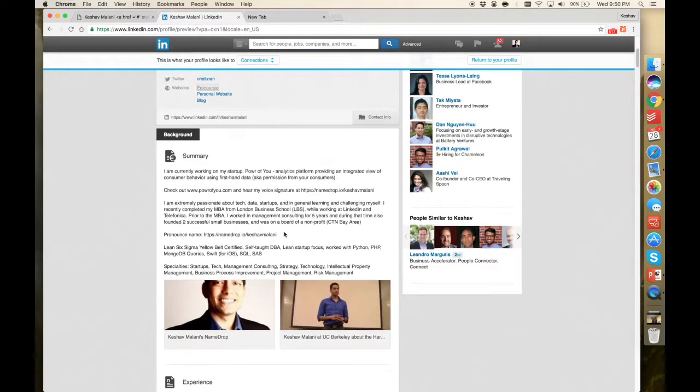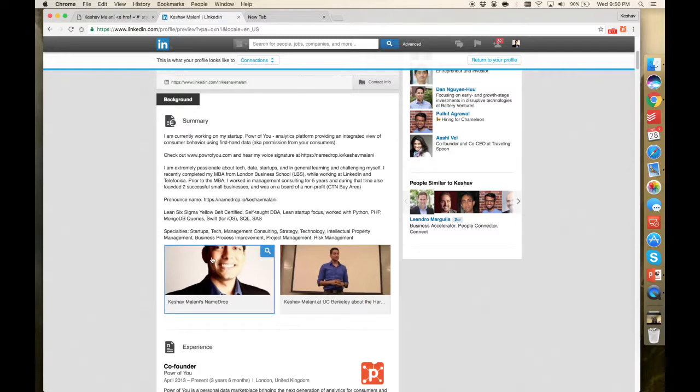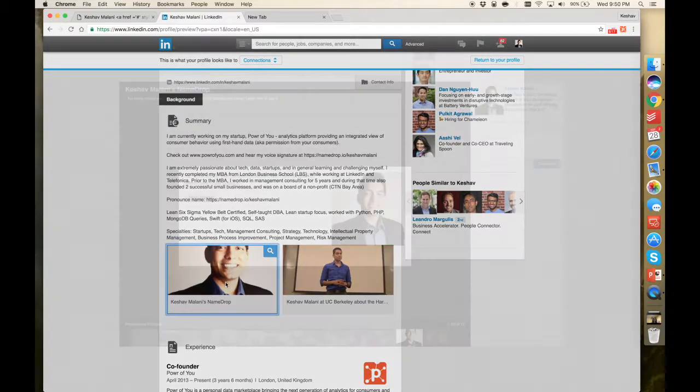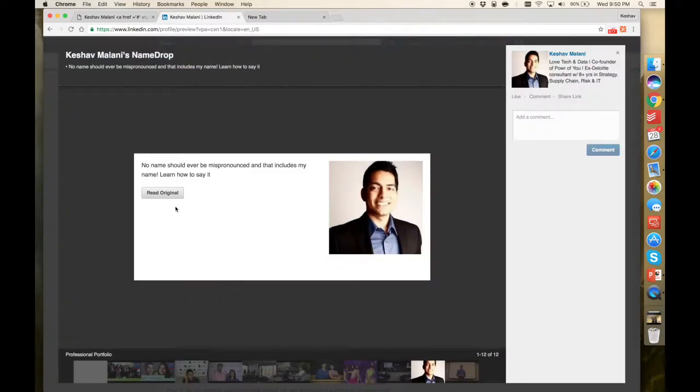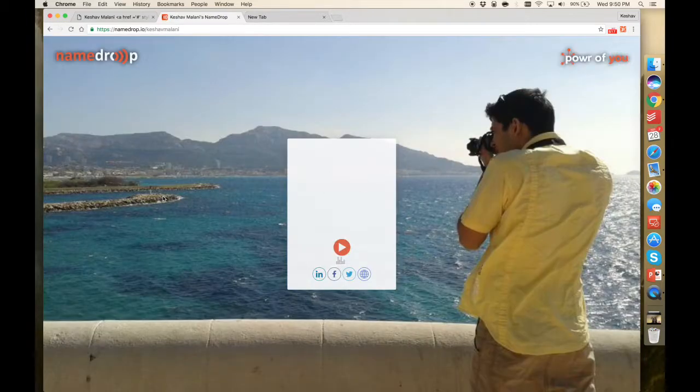And another way is right here in your summary. When anybody's reviewing your summary, they can see your NameDrop link as well. Go here. There you go.